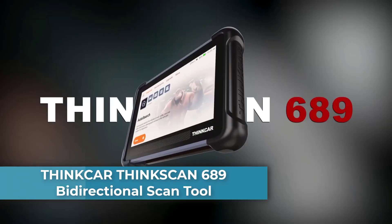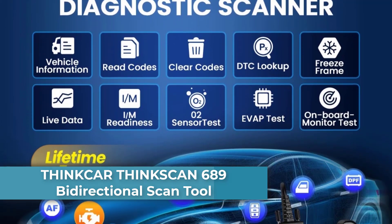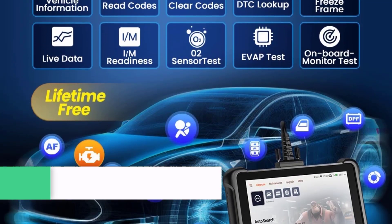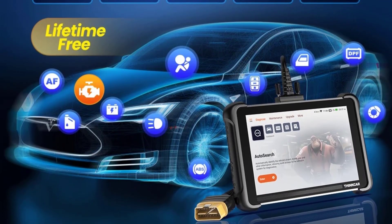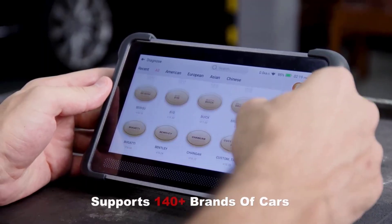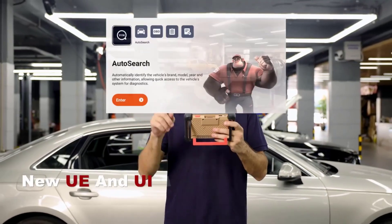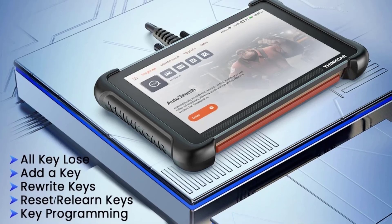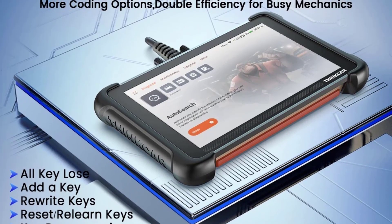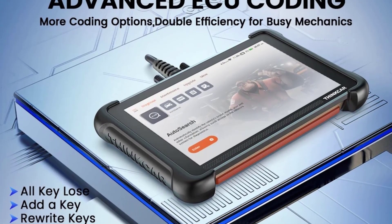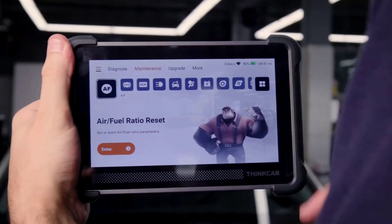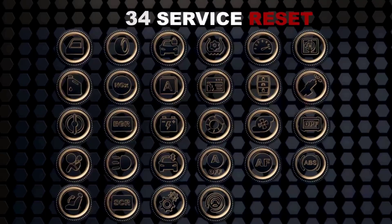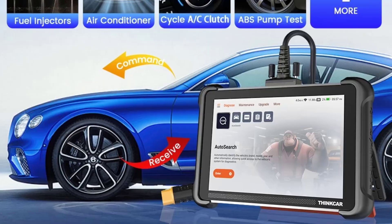Number 5: ThinkCar ThinkScan 689 Bidirectional Scan Tool. The ThinkCar ThinkScan 689 is an advanced bi-directional diagnostic scan tool designed for professional automotive technicians and enthusiasts. It supports CAN FD (Controller Area Network Flexible Data Rate) and DOIP (Diagnostics Over Internet Protocol), making it compatible with modern vehicles with high-speed communication protocols.